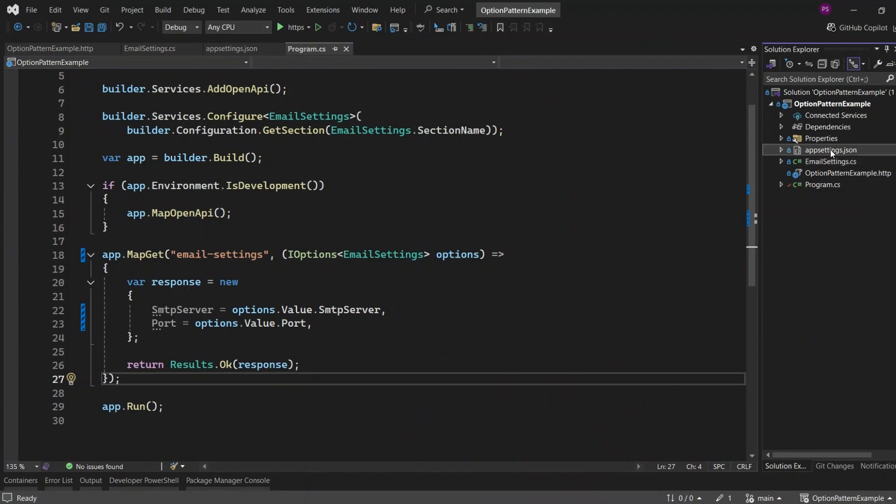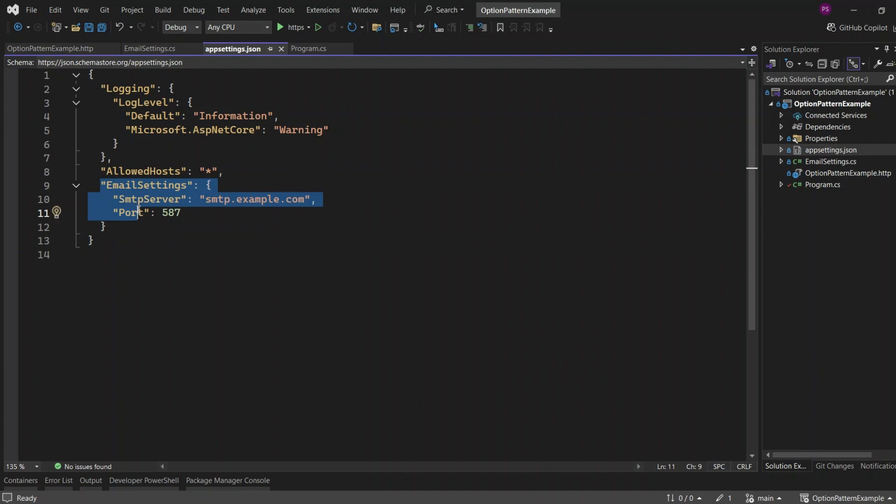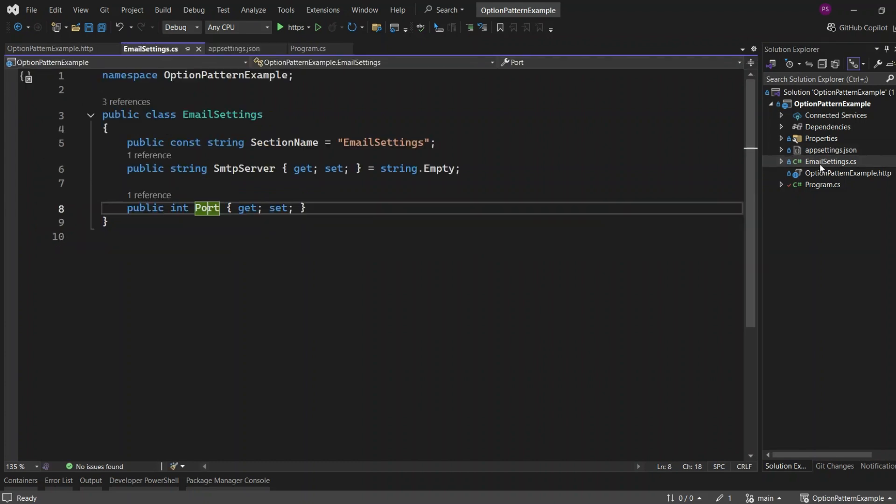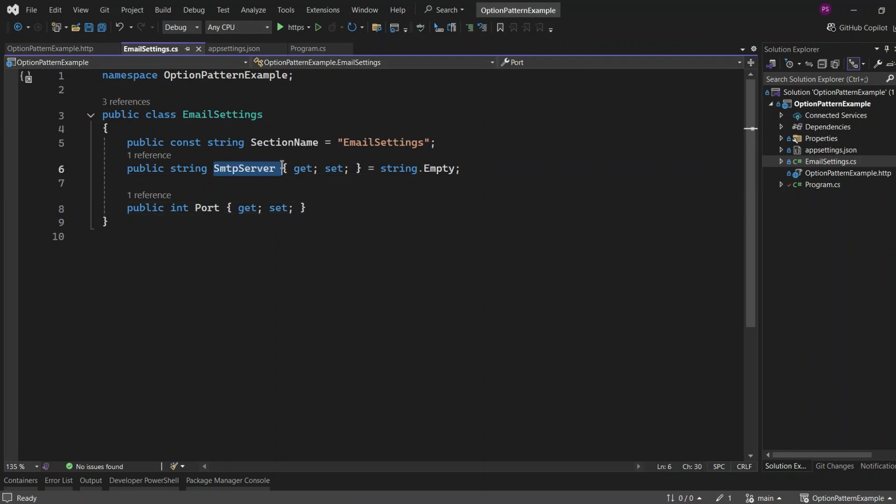In the appsettings.json file, we've defined a section called Email Settings which contains two fields, SMTP Server and Port. We've also created an options class named Email Settings. This class has two properties, SMTP Server and Port, which correspond to the same names in the appsettings.json file.